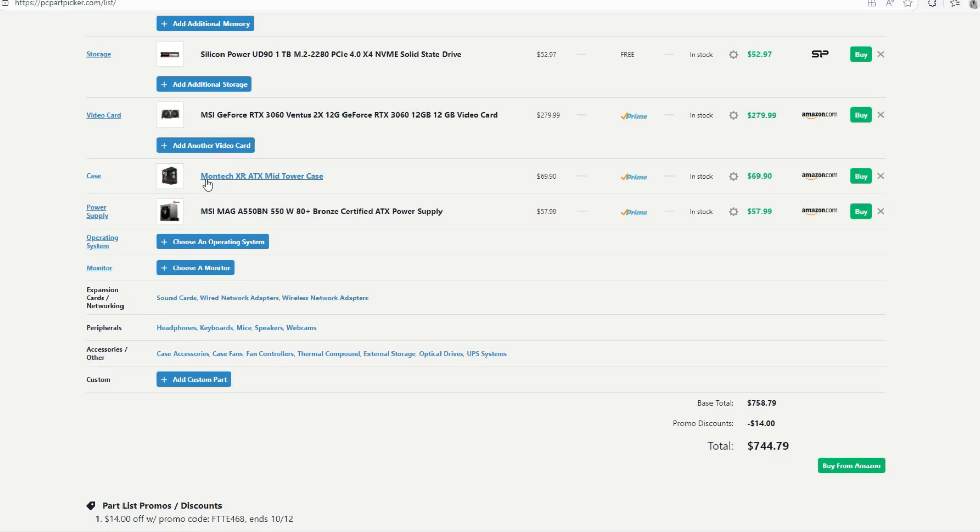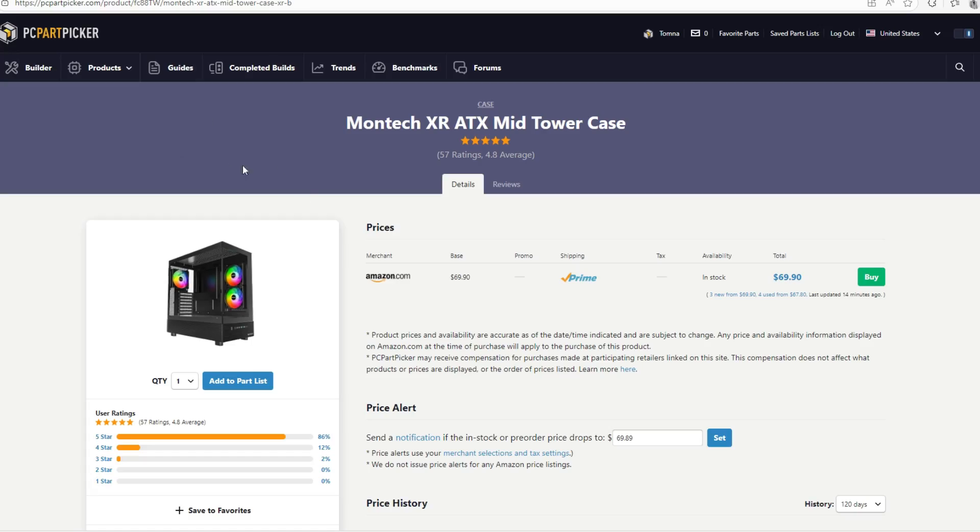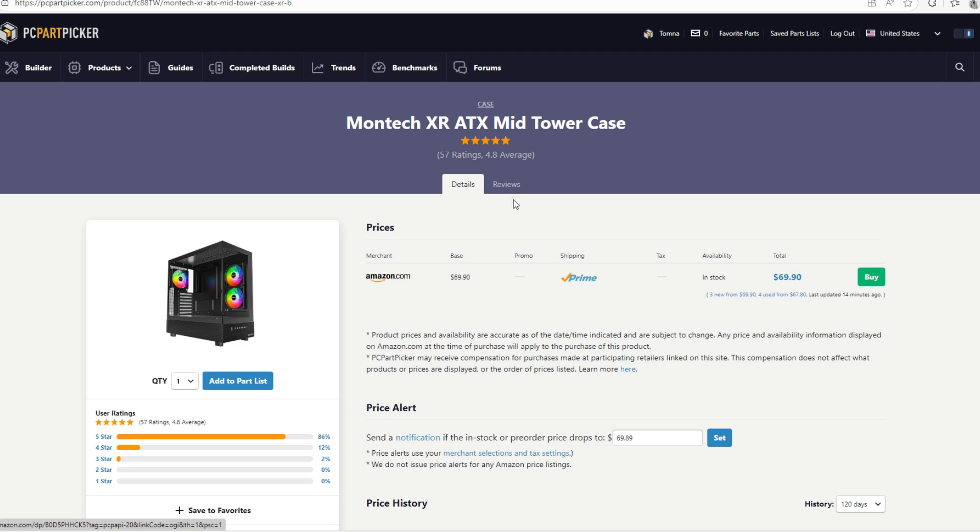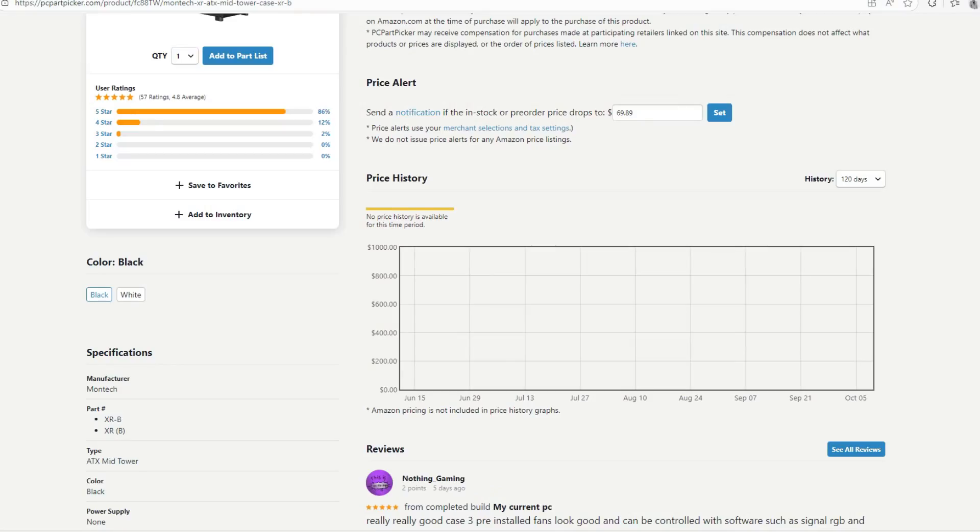Moving on for the case, we're going to be going with maybe my favorite case, the Montech XR. This case is a mid-tower case. It's also a fish tank. It doesn't have the best cooling yet because it comes with three RGB fans pre-installed, but you can add some fans here during the way. And it's very cheap right now. This case is at $70 at the time of recording this video.